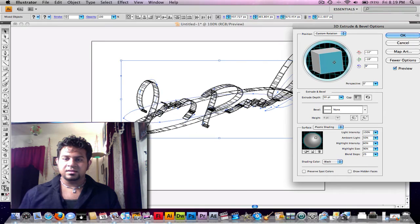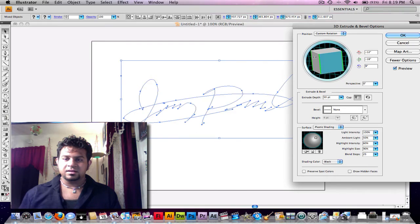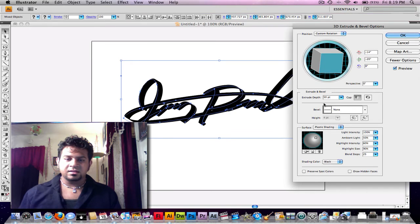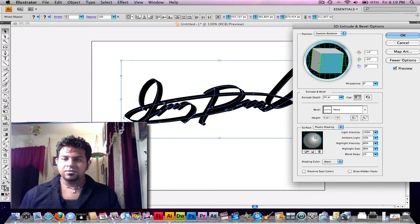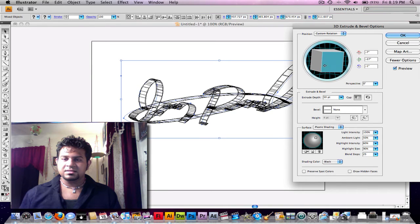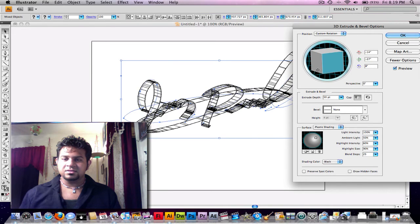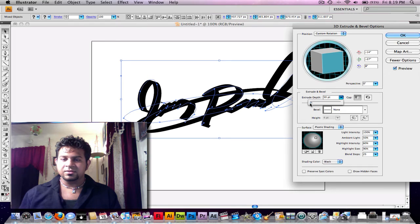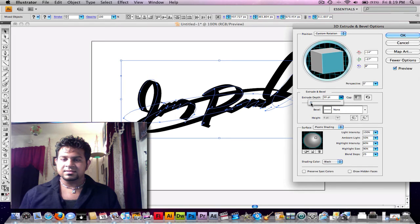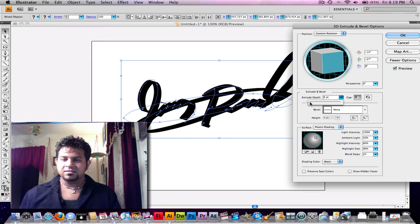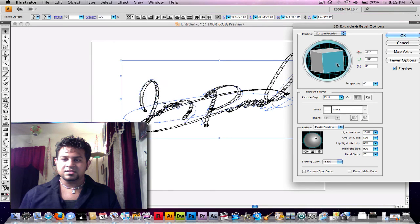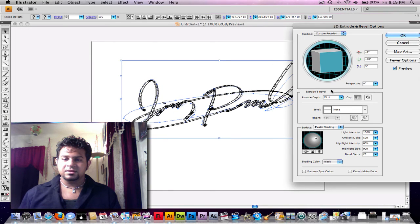And I just found that to be cool. And if you already know about this, then you shouldn't be watching. But if you don't, this is something to add to your arsenal in Illustrator. And yeah, it's just really great.